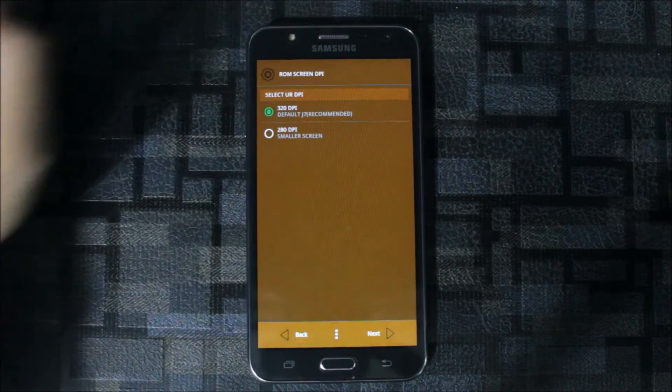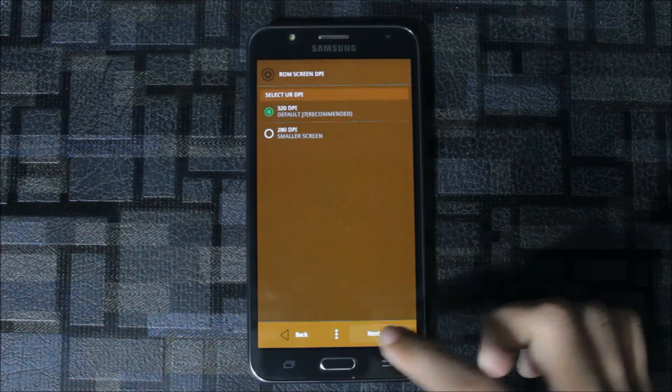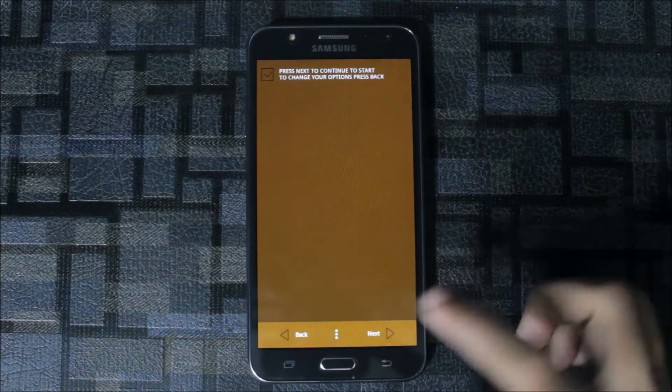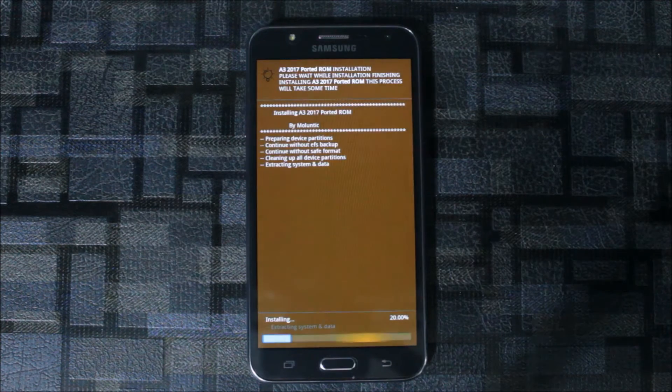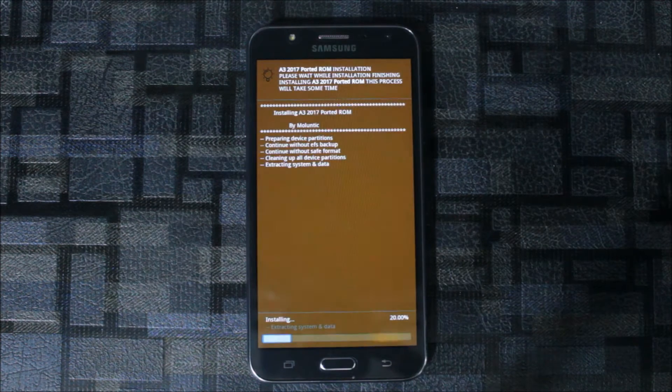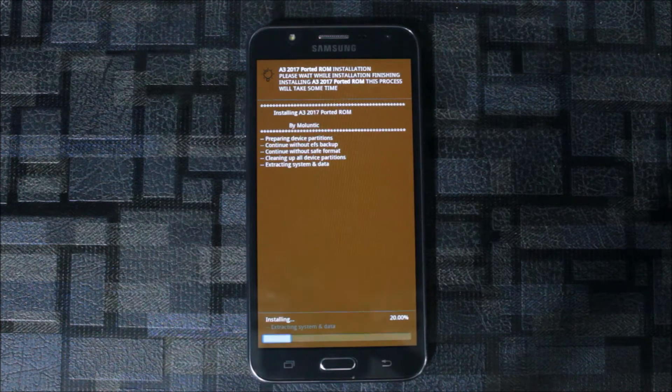You can set the DPI. The smaller screen is recommended, but they recommend 320 DPI which is the normal one we get in stock and other ROMs. So it is installing.